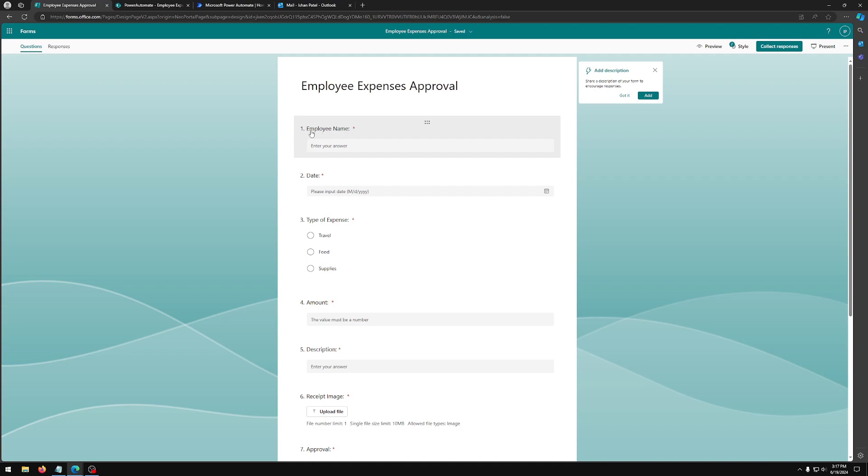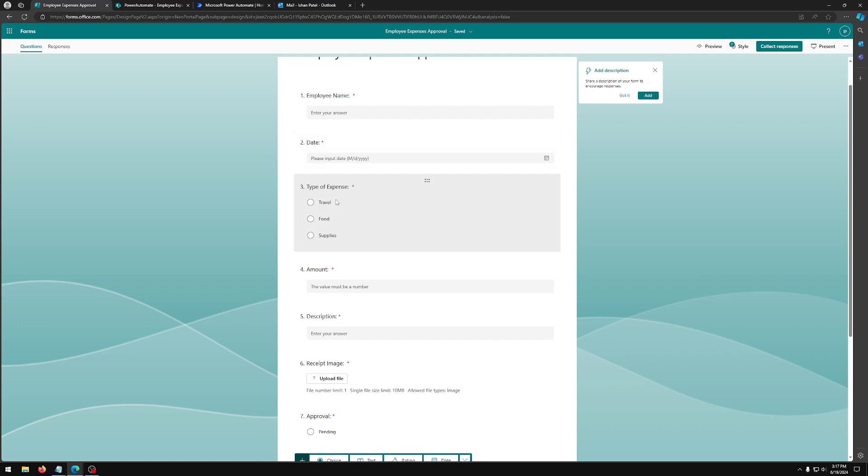First, we have an employee name field. This is just going to be your regular text field. Second, we have a date field, and this is going to be your date field.